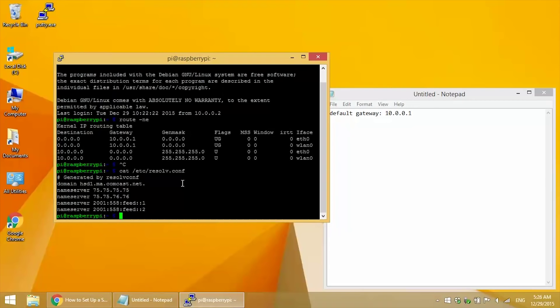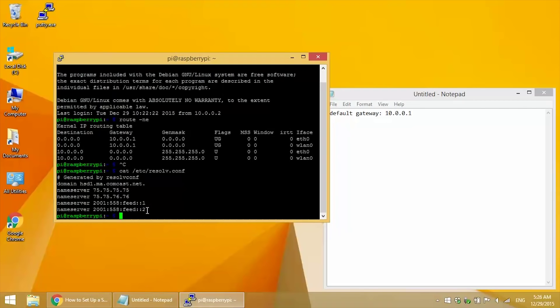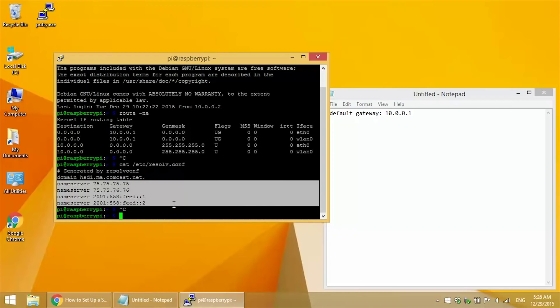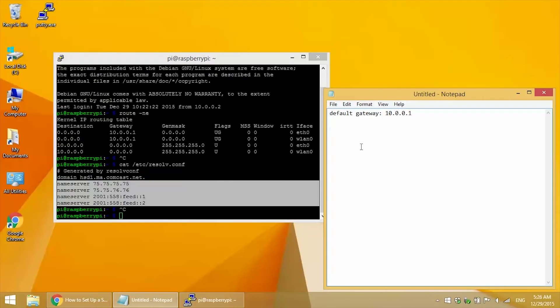Now this is the list of all your domain name server IP addresses. These are what your Pi uses to get the actual IP addresses of the websites you visit. Let me just copy these by selecting and pressing Ctrl+C, then pasting them into Notepad.